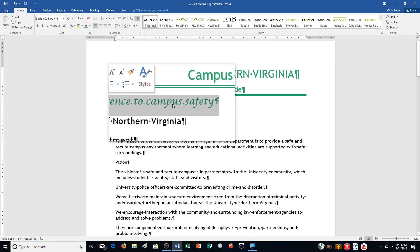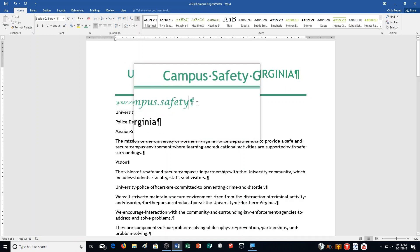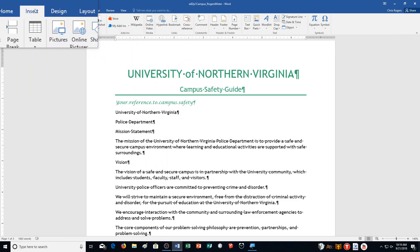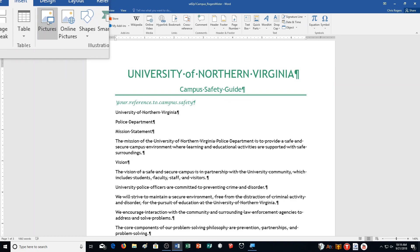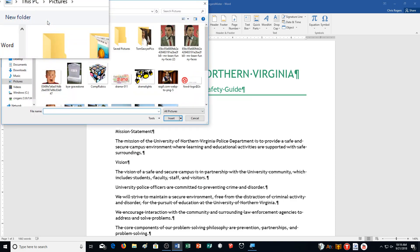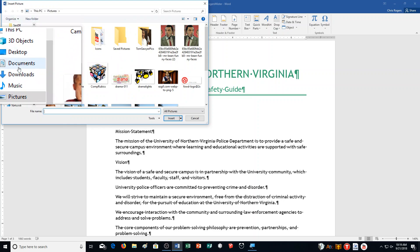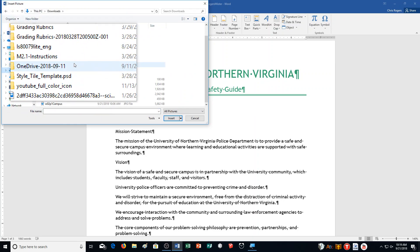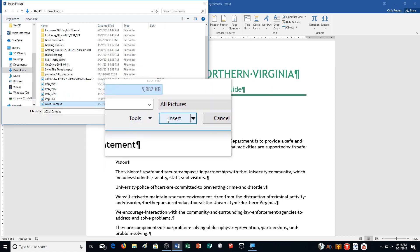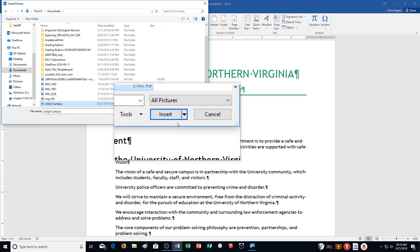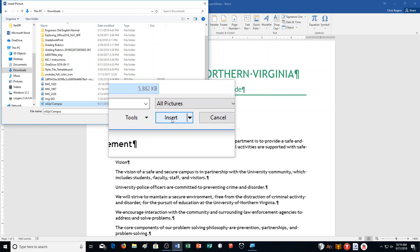Step F: click at the end of the currently selected line to position the insertion point immediately after 'Your Reference to Campus Safety.' Click the Insert tab, then it says click Pictures in Illustrations — Pictures right here. Navigate to the location of the student data files and double-click Word Chapter 2 Practice 1 Exercise. You should have downloaded this Word document and the picture from PlusPortals. W202 Practice 1 Campus is what we are selecting for the picture. Then click to insert.